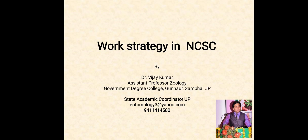Hello children, I am Dr. Vijay Kumar, State Academic Coordinator, UP East. Most of you are sending messages and asking for a video on work strategy in National Children's Science Congress. Many of you have queries like how to start work and what strategies to adopt to perform this unique activity. In this video I am going to explain the work strategy in National Children's Science Congress.